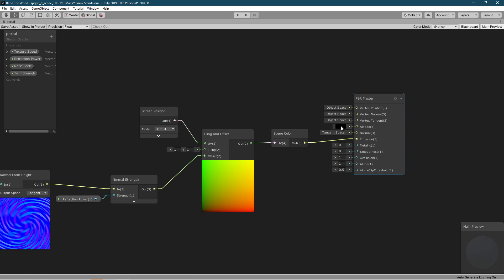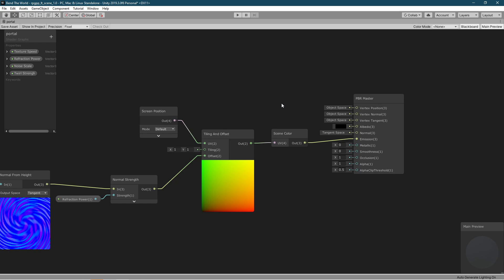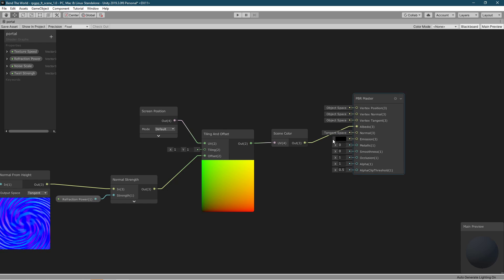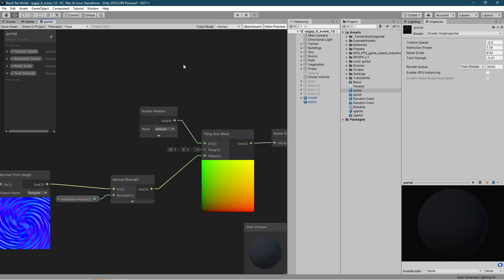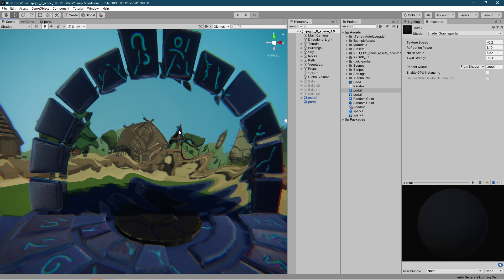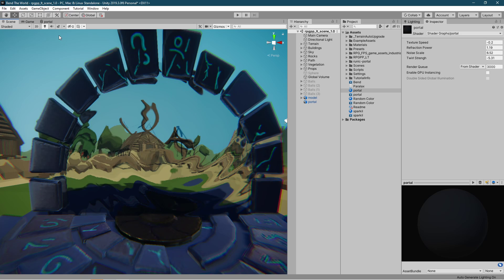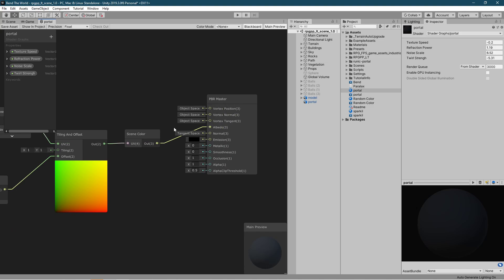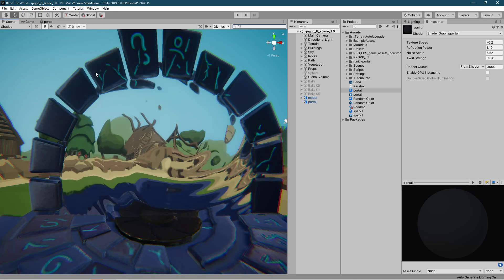You can see that I connected this to the emission and made the albedo dark or black. That's because when you do this you will see the shadows through this object, so this is a workaround — having the surface be black and using the emission instead.